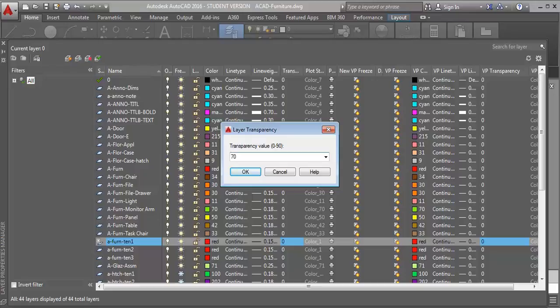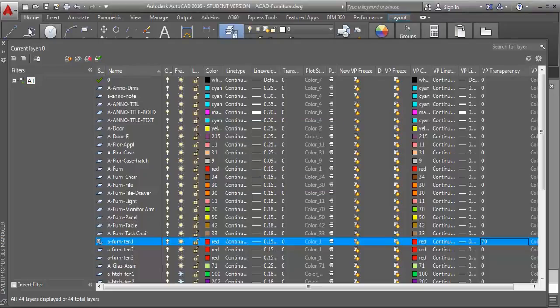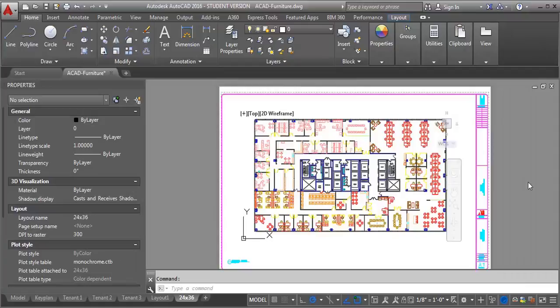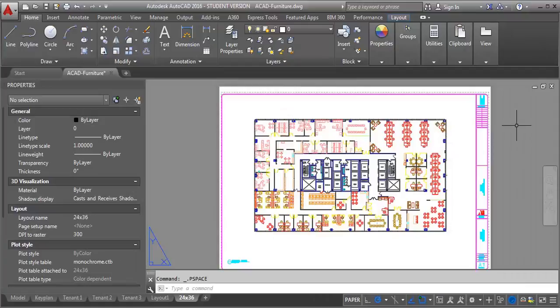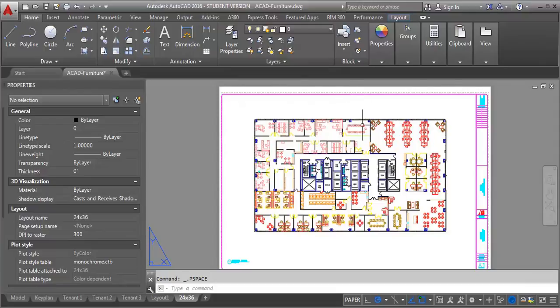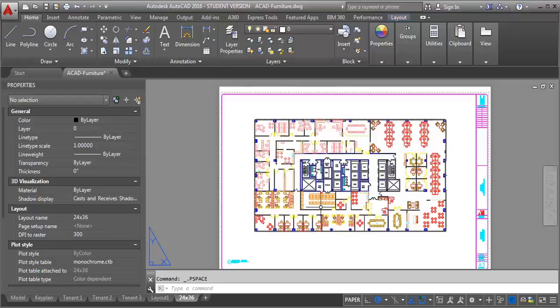So let me click OK, and I'm going to close my layer properties here, and click out of my viewport. Now I've got the furniture over here is set to be transparent, and you can already see visually that there's a difference between the furniture that are in the other two plans and the furniture that's in this plan.